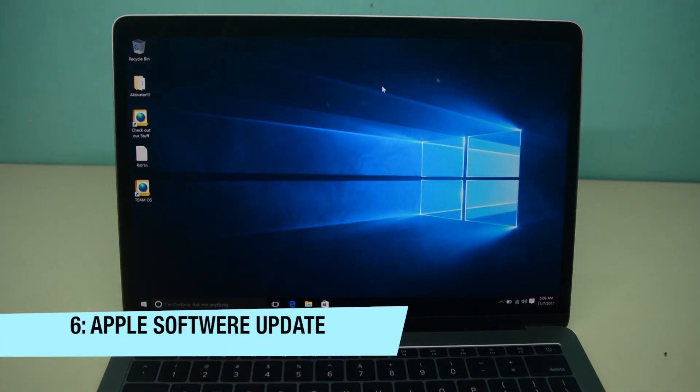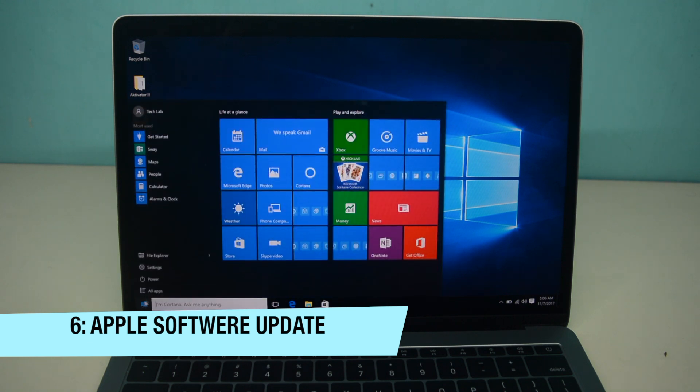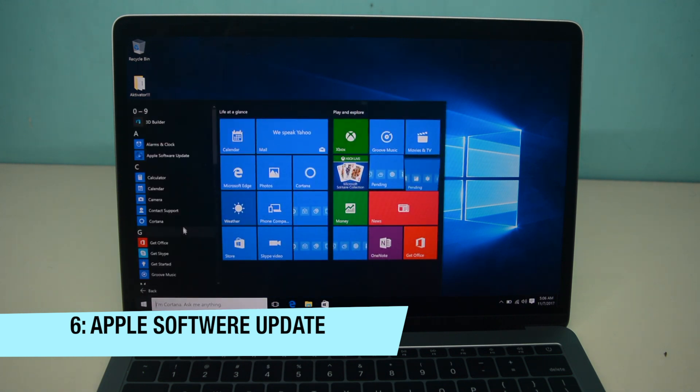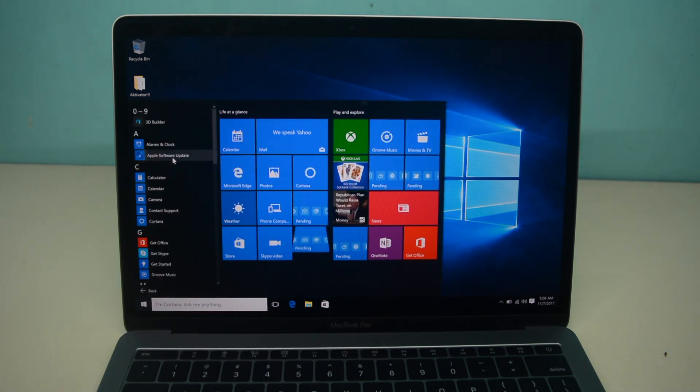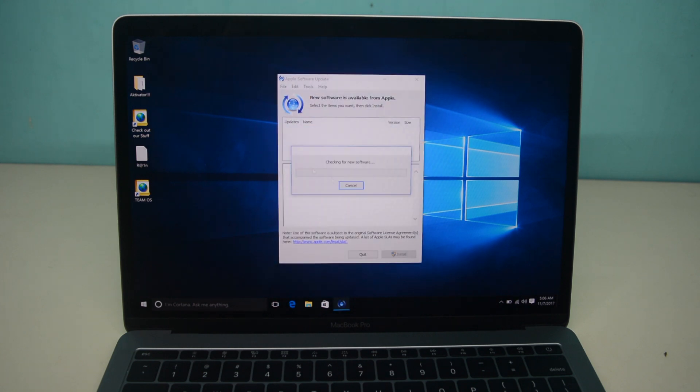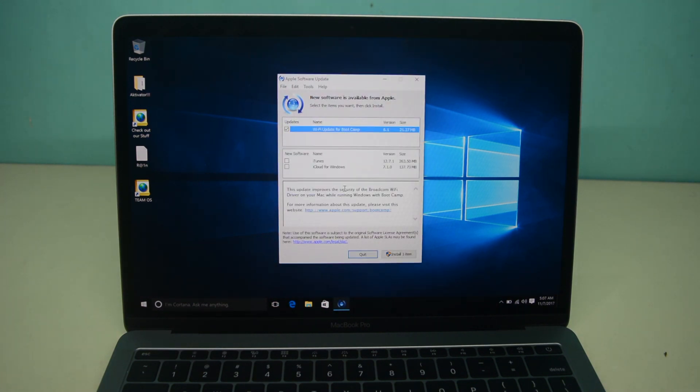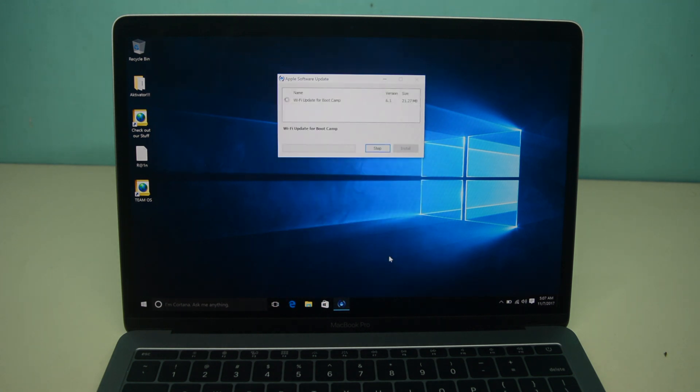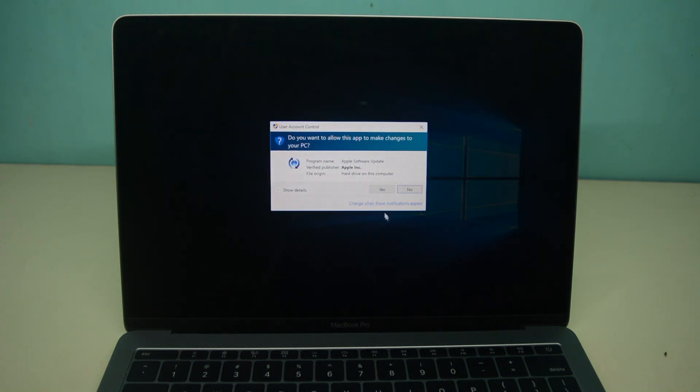Now we are connected to the WiFi. We can go to the start menu and run Apple Software Update that it needs to download from the internet. It's checking for updates and here it is, the WiFi update. Select it and click install. Then click yes and there you go.